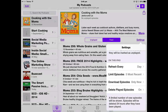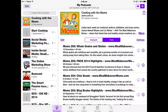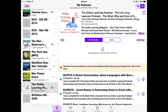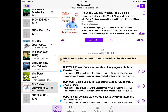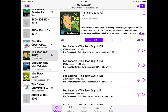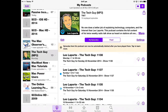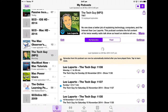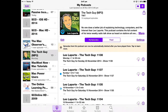Along the left are other podcasts I've subscribed to, with the number indicating how many episodes need to be listened to or watched. You can pull down and let go to automatically trigger a search for new episodes. The latest episode shows as 10th October, and after tapping to search again I can see the latest one is 23rd November — so they're up to date.